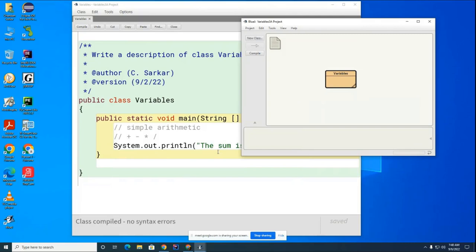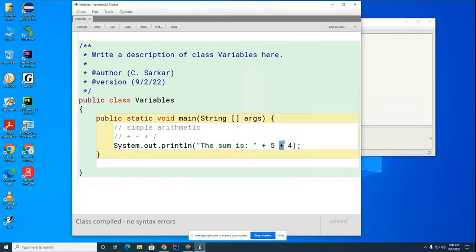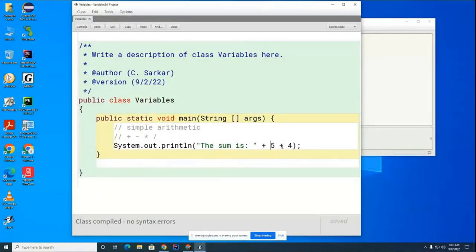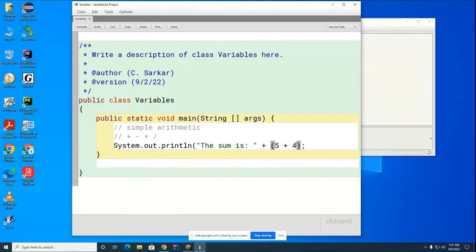So if I want the operation to have precedence, if I want this plus operator to have precedence over this one, Mr. Actor is absent. Mr. Midi, sir, how would I override the left-to-right precedence? Okay, so I just put some parentheses here.